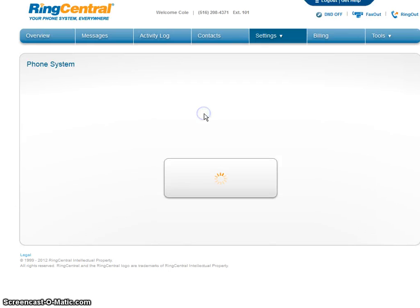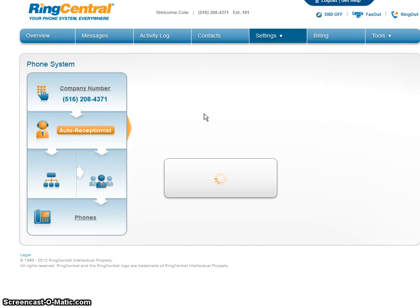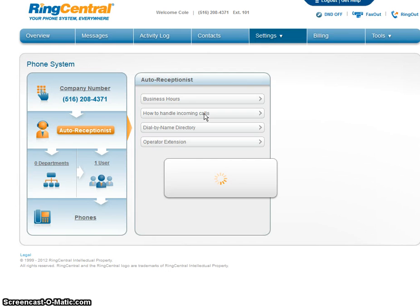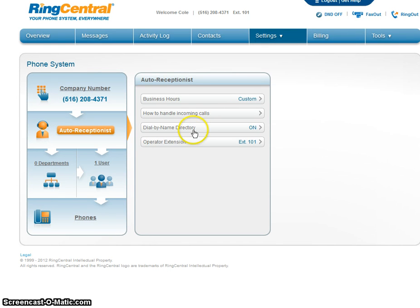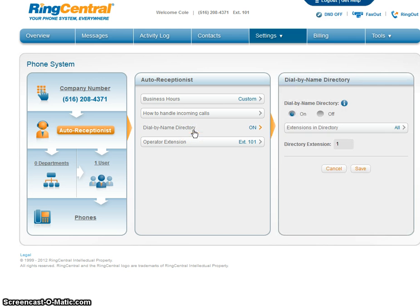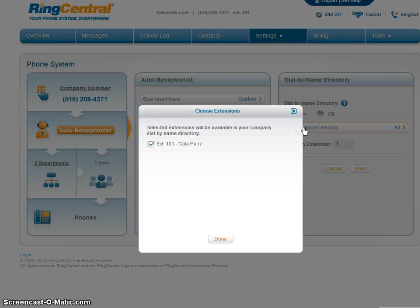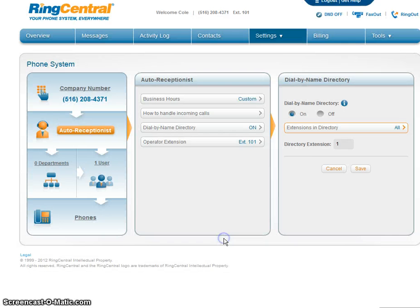How to handle incoming calls — these are call rules. We have the dial by name directory. Extensions in directory — unfortunately it's just me, so that should be easy: directory extension 1.